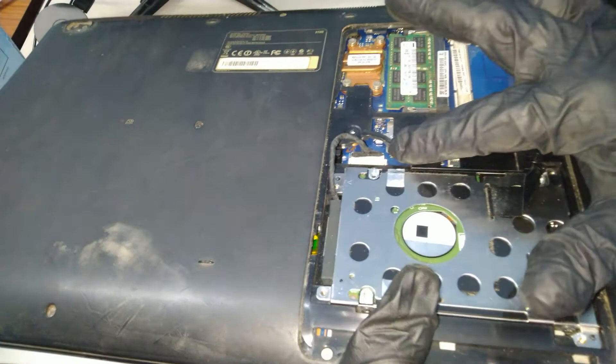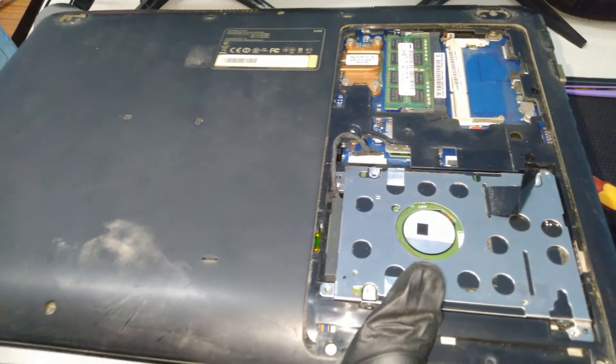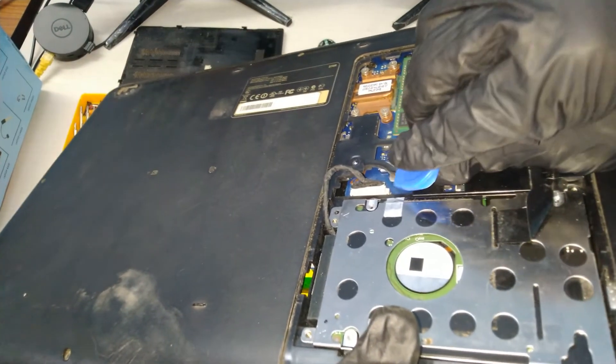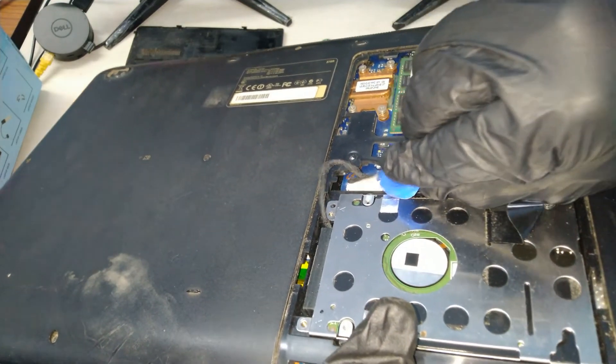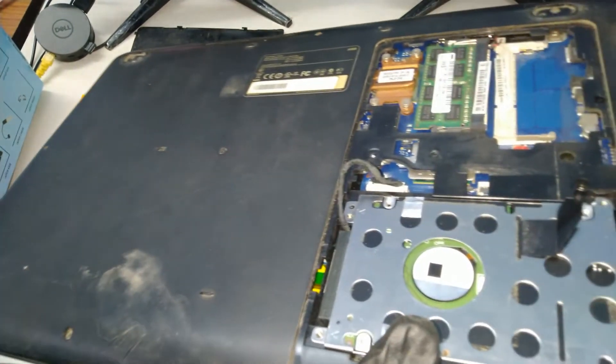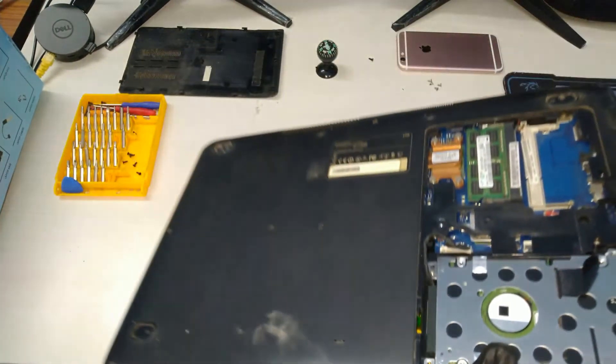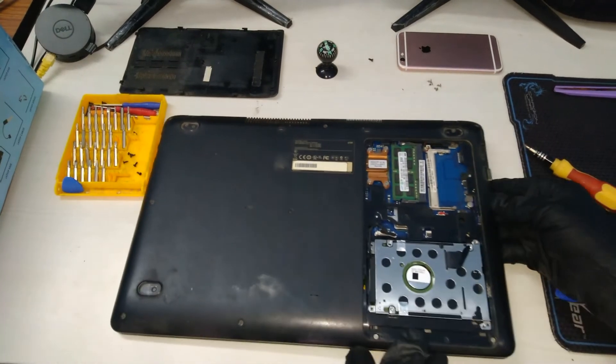Using a plastic pry tool, we can easily pop this out. Then with the plastic lift tab, we can remove the hard disk out of the laptop.